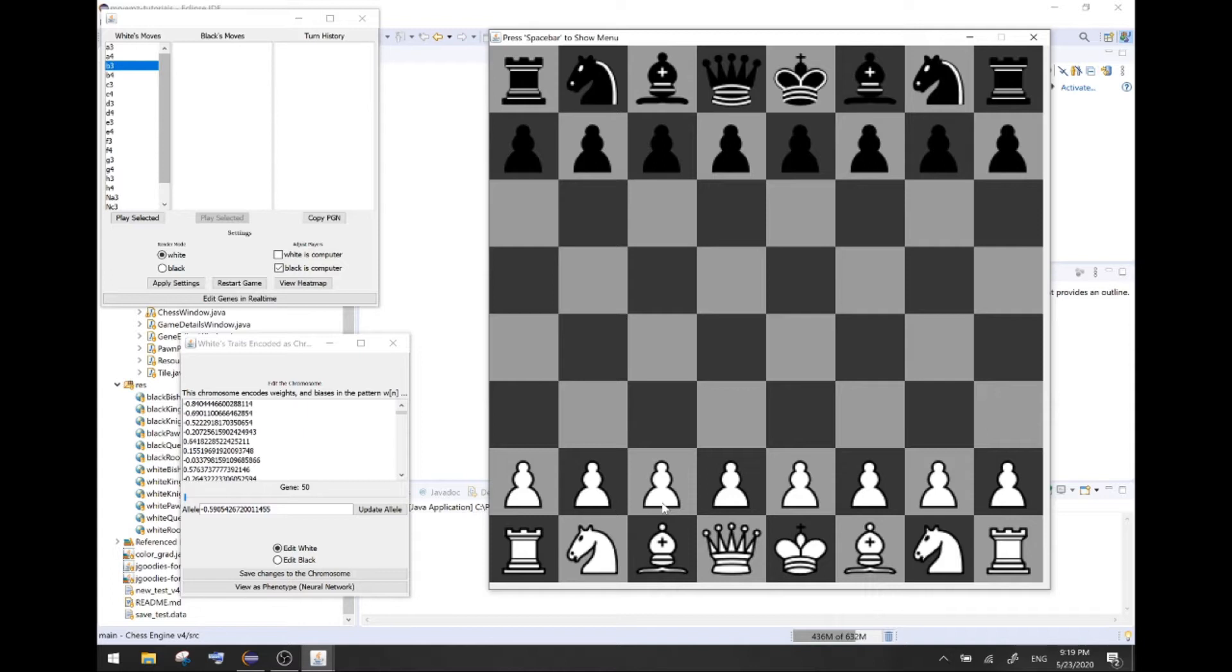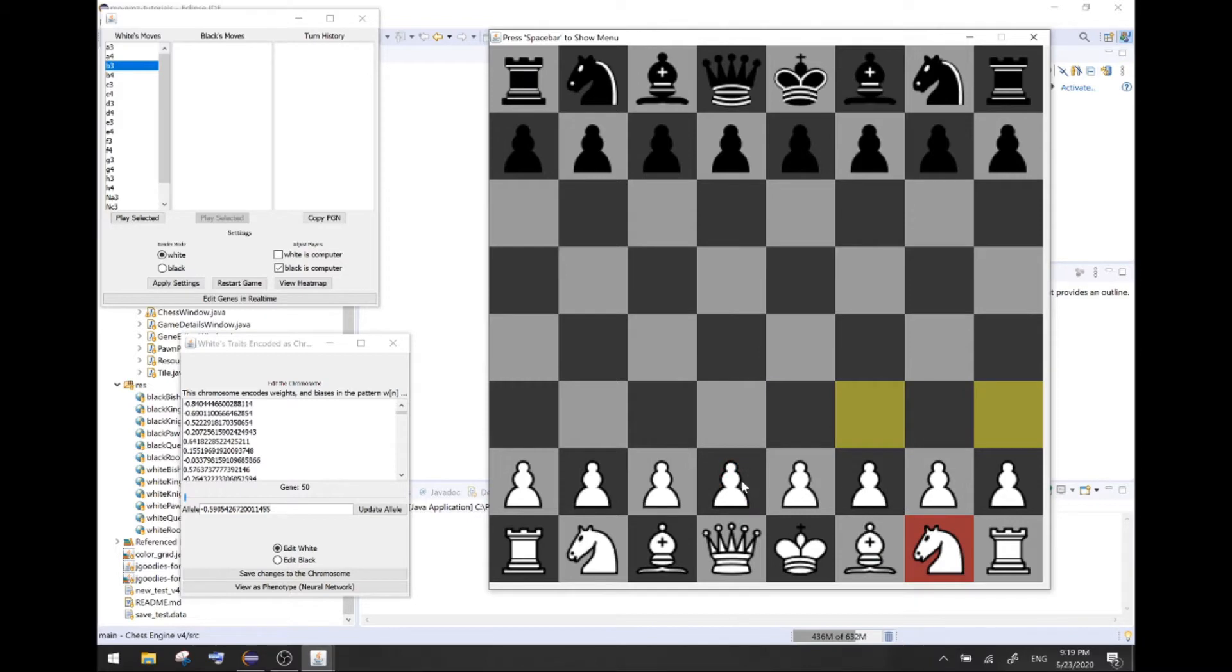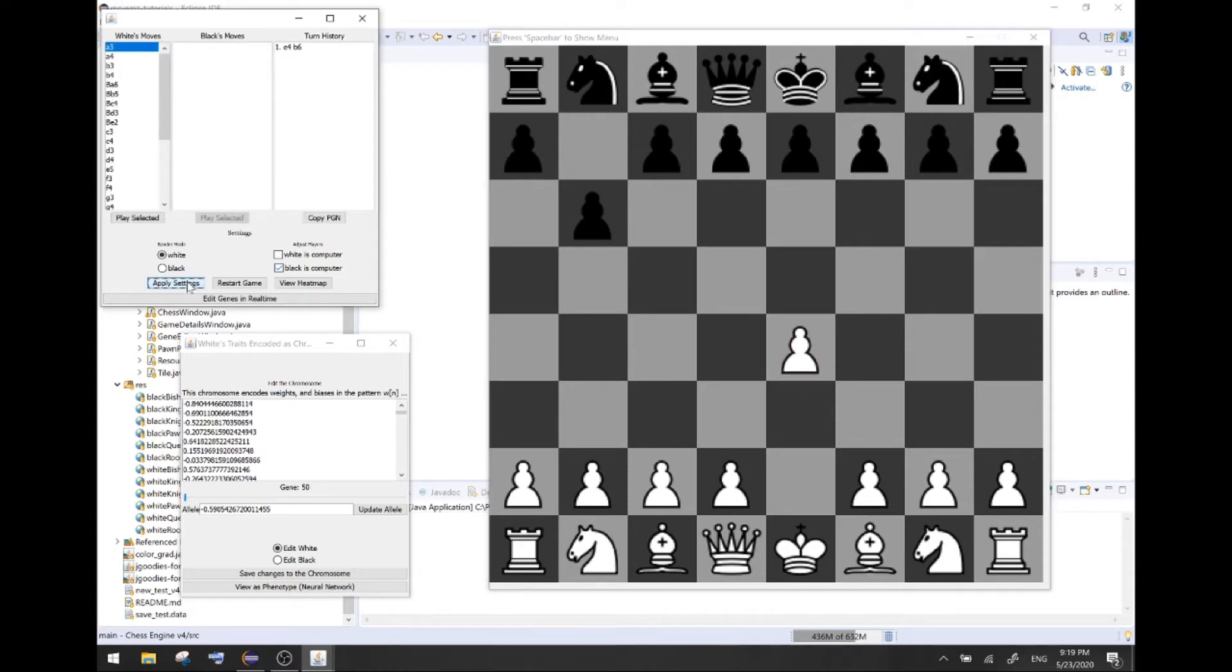This demonstration is running some partially trained models. They still need to be trained more, but it takes a long time to train this neural network because it has like I think 20 hidden layers. You can edit the different weights and biases that's essentially what is being rendered in that dialog box with white traits encoded.